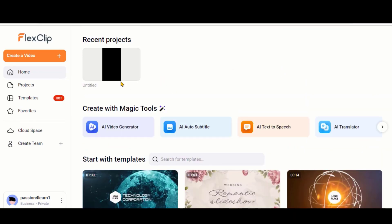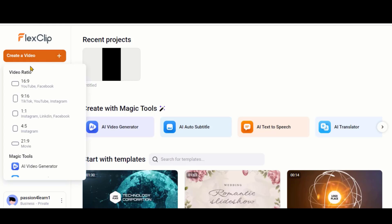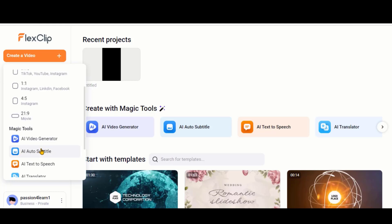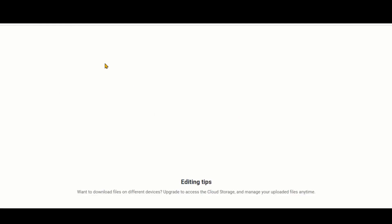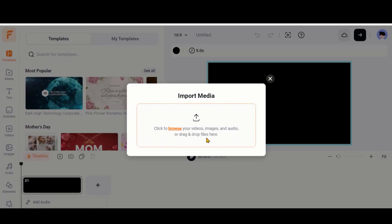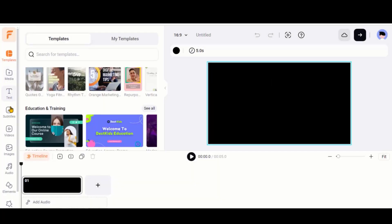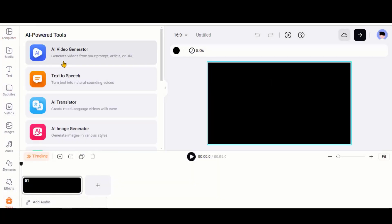Click on this Create a Video button to start creating the video. Here, we have different video ratios for different platforms. Let's choose this 16 ratio 9 for the YouTube video. Scroll down a little bit and click on this Tool button. Here, we have the AI tools to create the video.